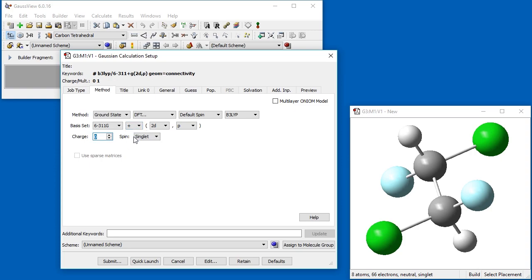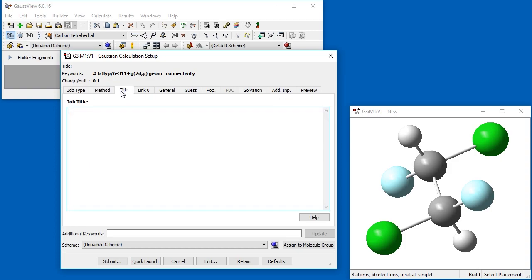We leave all the other settings at their defaults. Finally, we go to the Title tab and give the job a descriptive title. We are now ready to start the job.